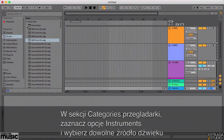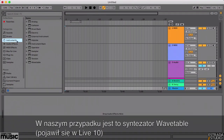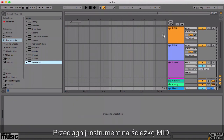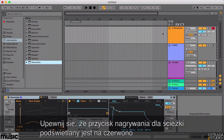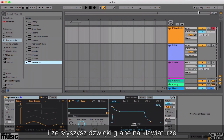In the Categories section, select the Instruments tab, then select an instrument to use. We're going for the Wavetable Synth, a new addition in Live 10. Drag the instrument onto the MIDI track to load it. Once loaded, ensure that the Record Arm button is lit up red, so you can hear the sounds as you play the keys or pads on your MIDI controller.